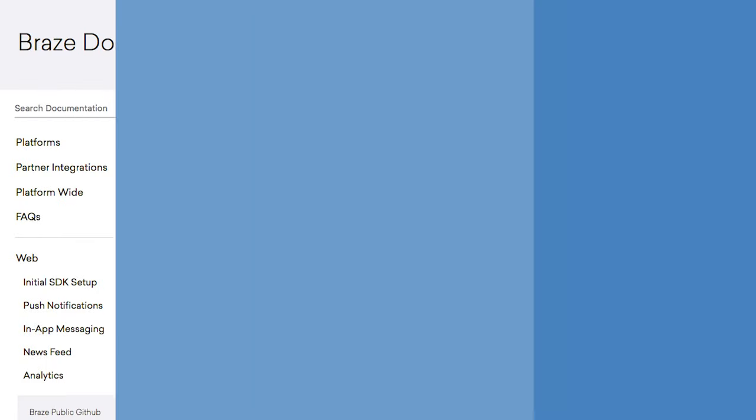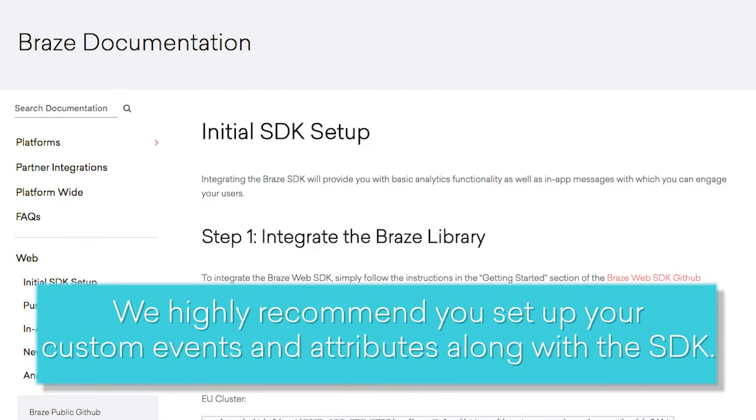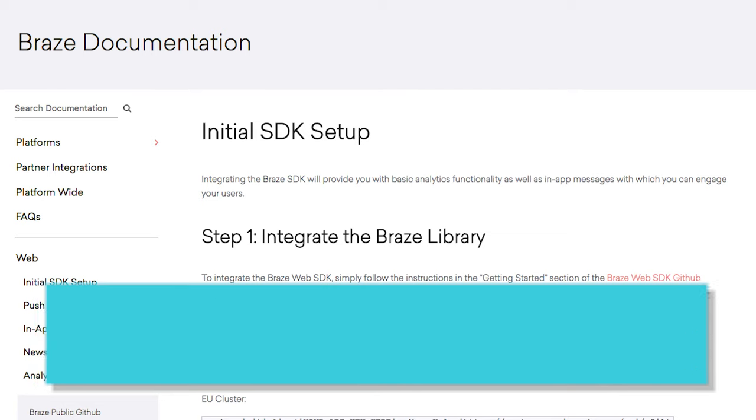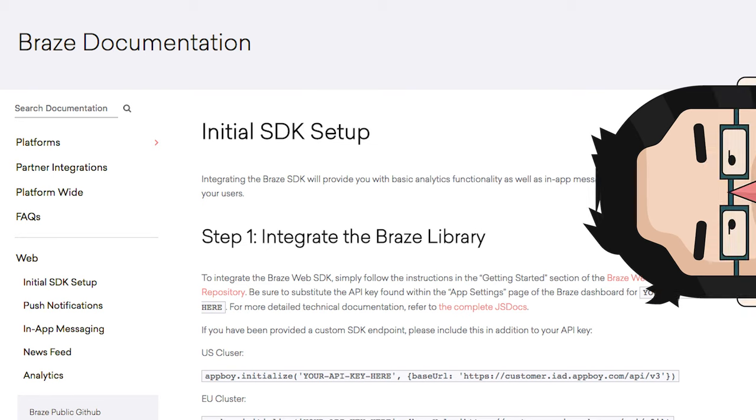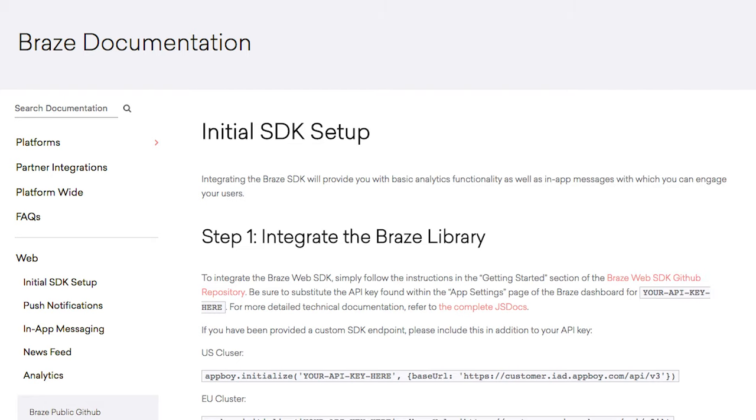For the sake of saving you time and ensuring a smooth integration, we highly recommend you set up your custom events and attributes along with the SDK in one sitting. You will need an engineer on your end to input the code, so get it done all at once to ensure your Braze setup is as robust and powerful as it can be. Thank you.